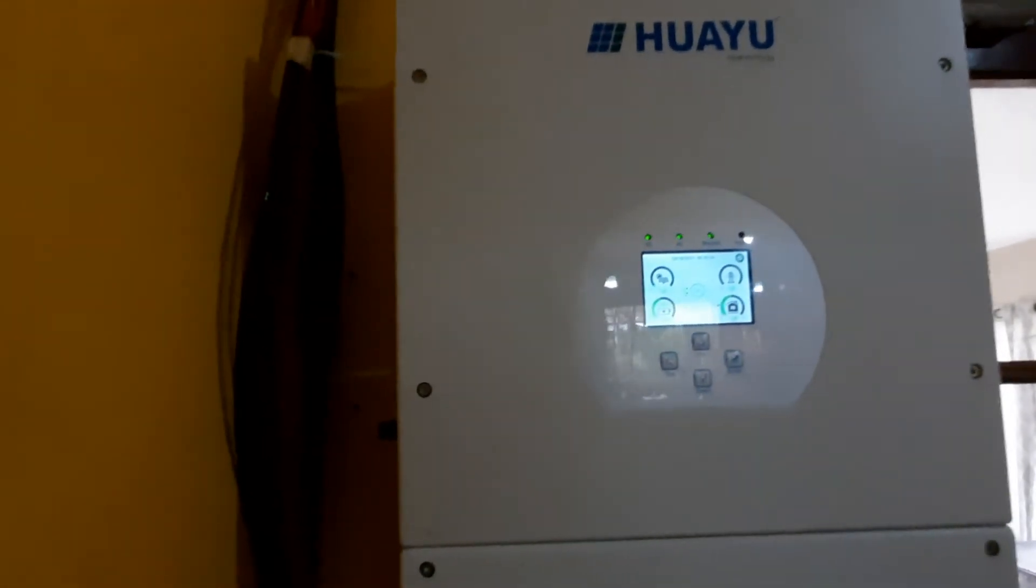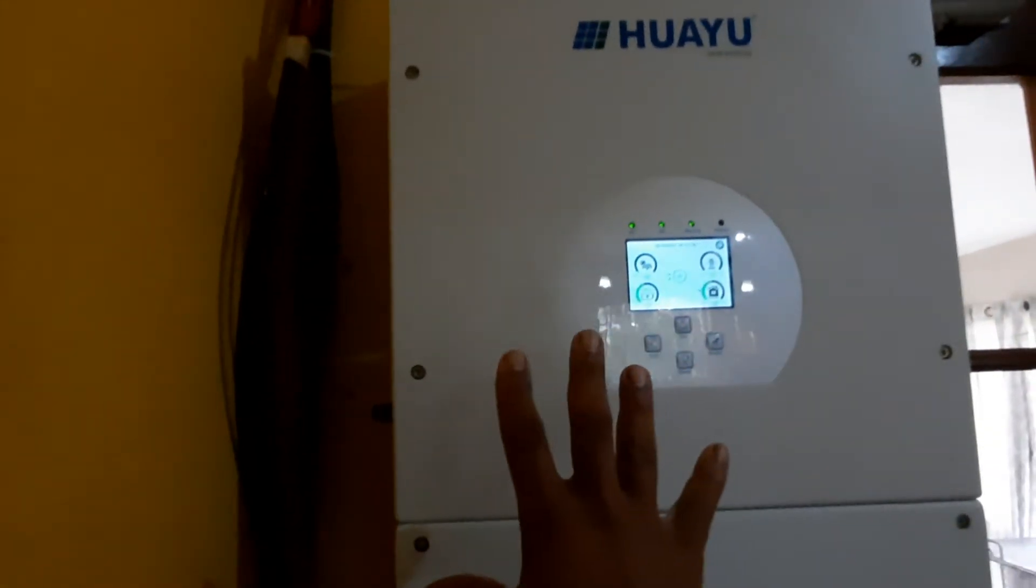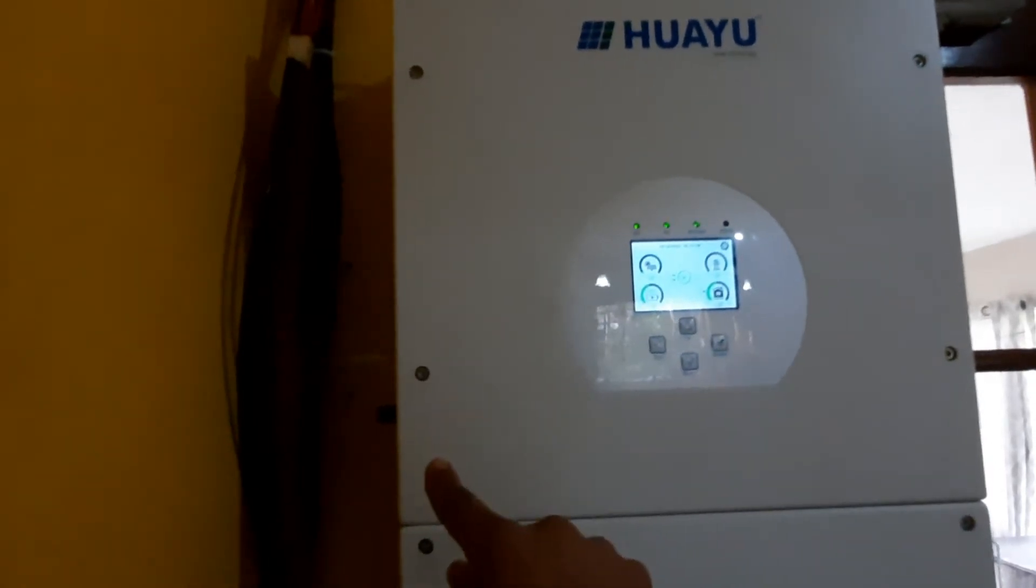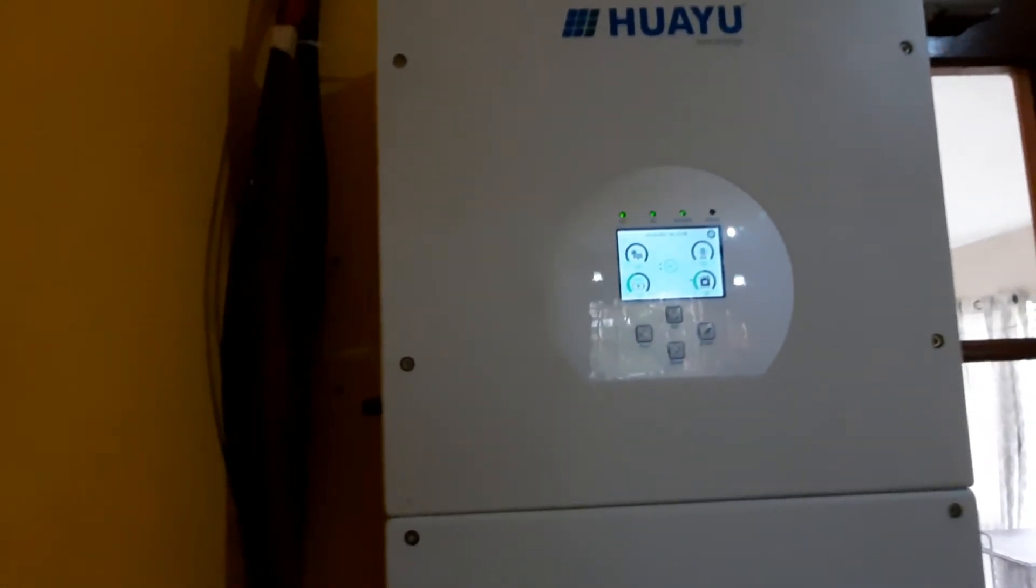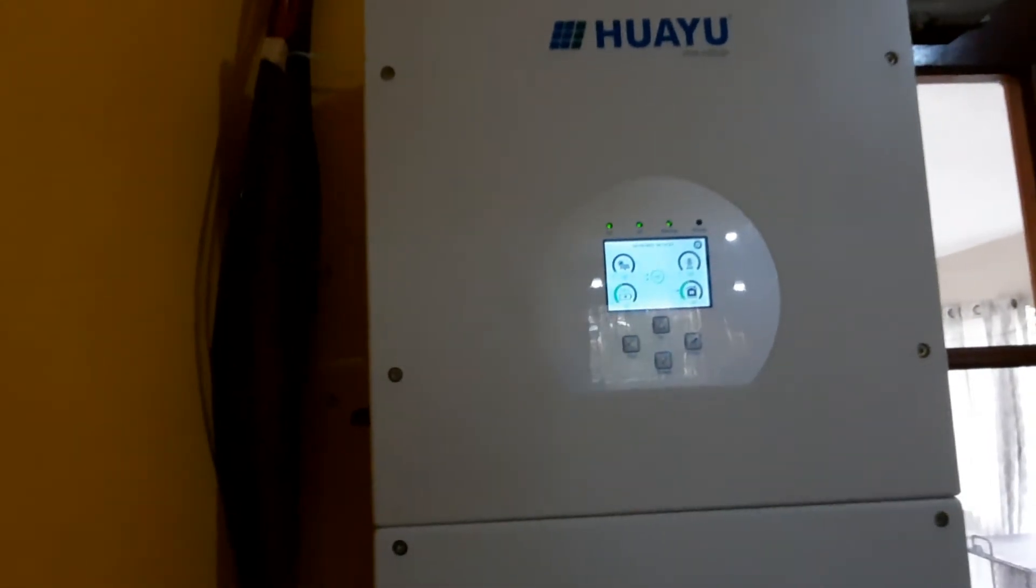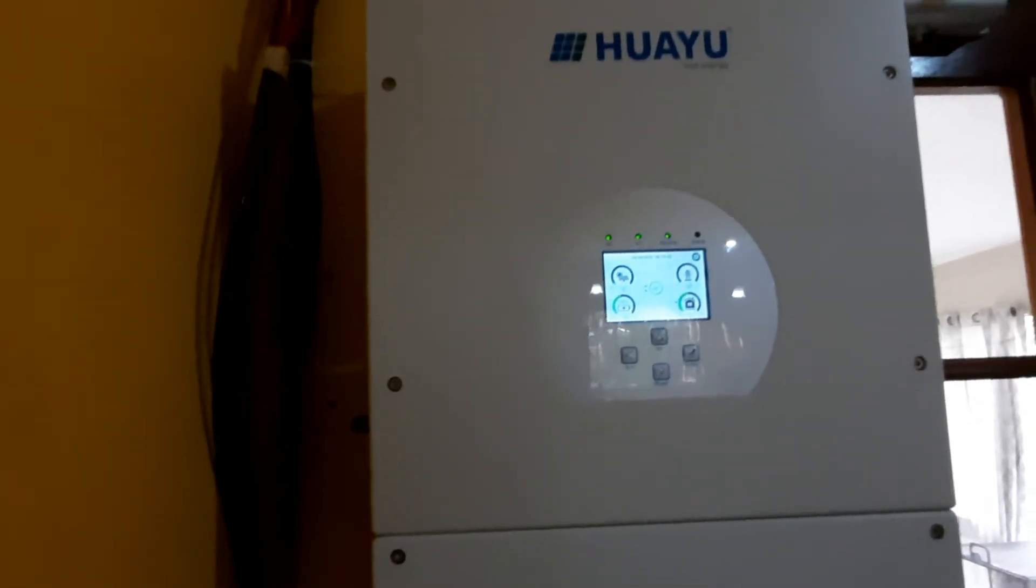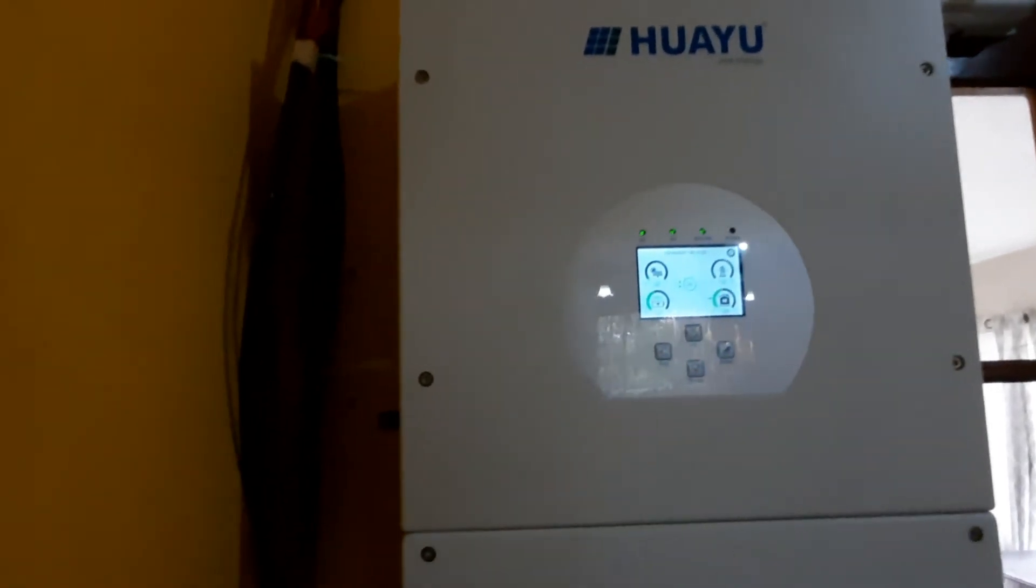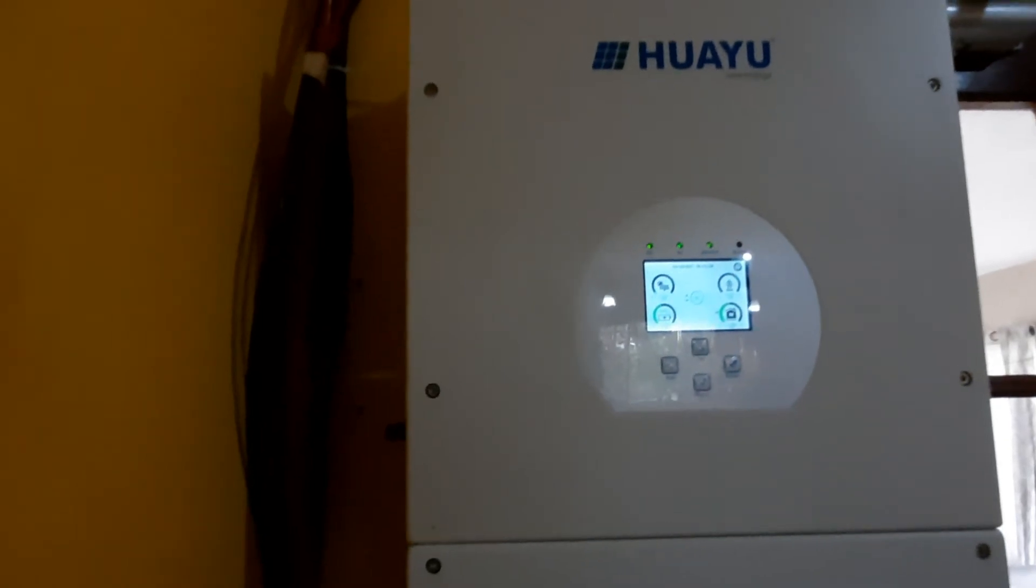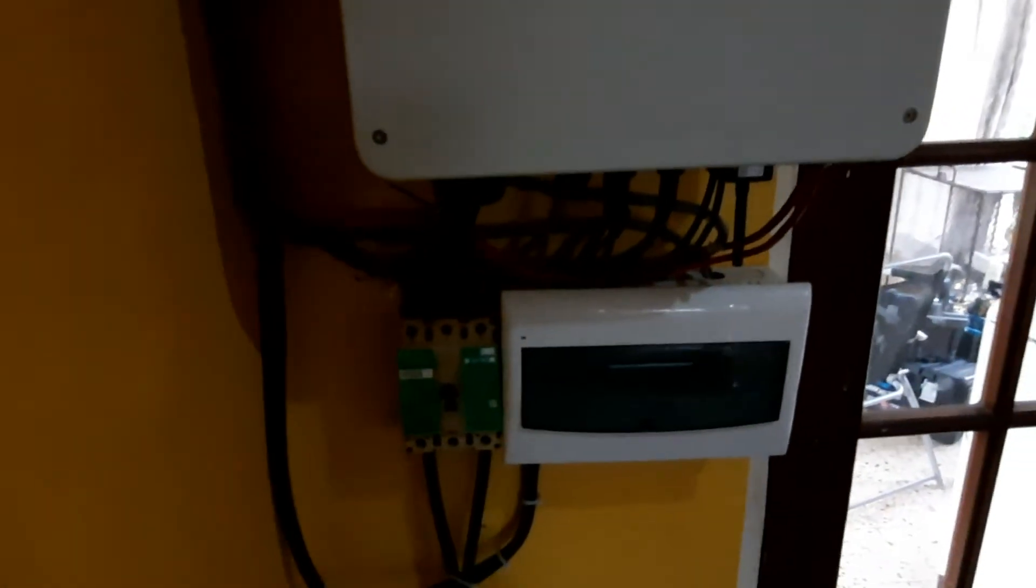What I also love about this is it has built-in surge arrestors, both on the DC side and on the AC side. So I have some level of lightning protection and don't have to worry about installing lightning arrestors. Now if you're looking at this, the wiring still looks like a Frankenstein mess.